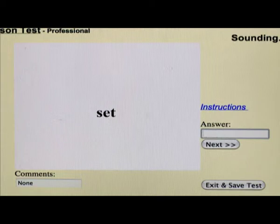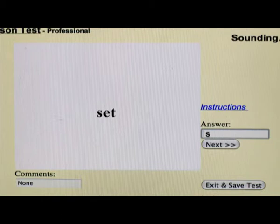Let's look at another example. Let's say the word is 'set' and the child said the word is 'sit.' You only type in what the child said, so you type in S-I-T, 'sit.'